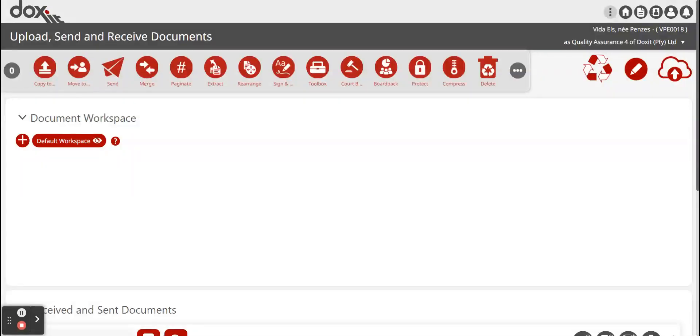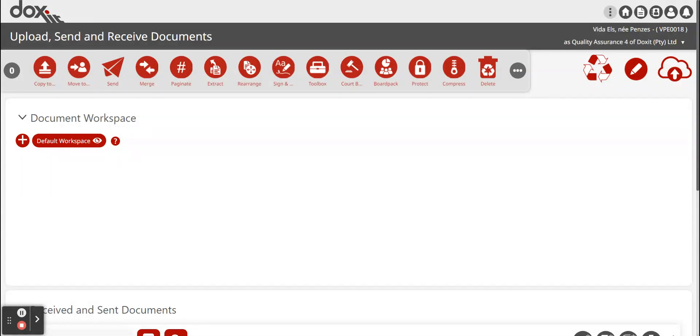If you send it to a non-Doxit user, they just go to their email address. There will be a big red button saying view and download. They can click on the view and download button and will be able to view and download that specific document.